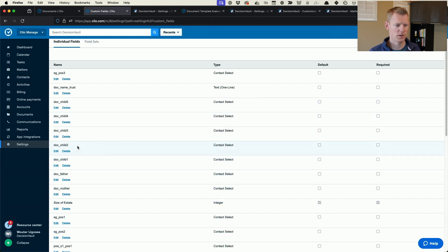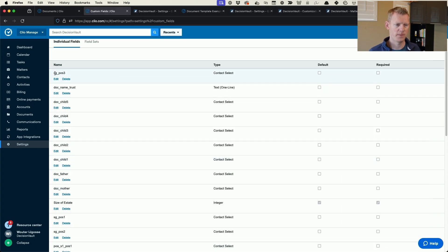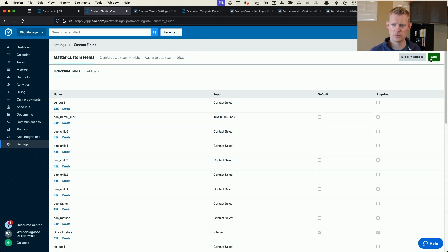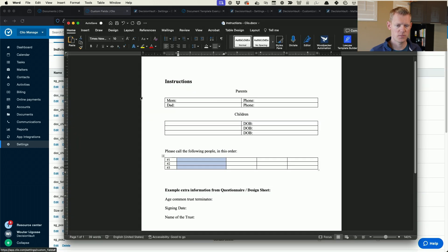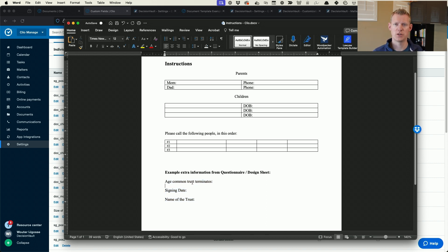That's how the mother and father will come through. The children also have numbered fields — contact selects for child one through child five. There are also short-term guardian fields: SG position one, two, and three, also contact selects. All of these I made non-default and not required — they don't show up by default on your Clio matters, but they get added when synced.